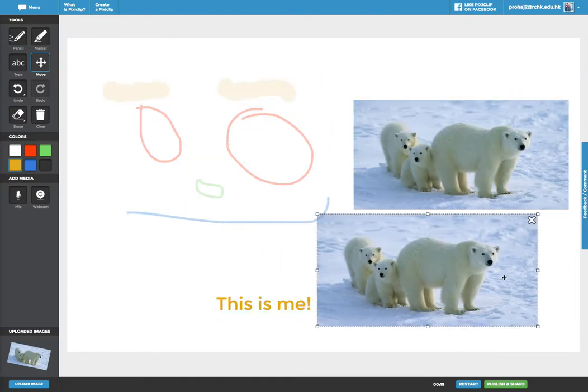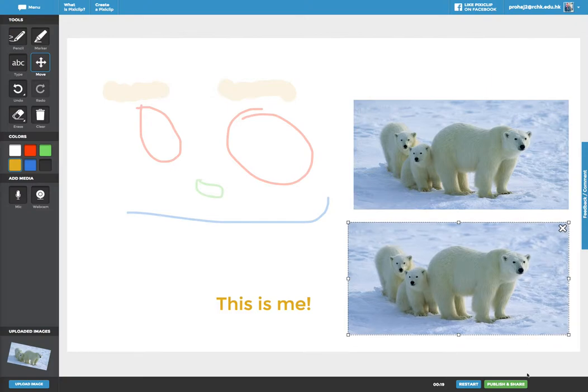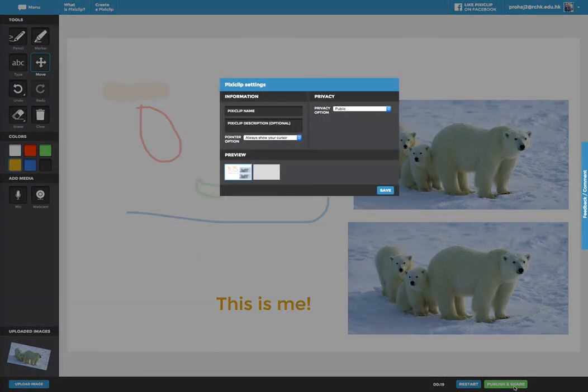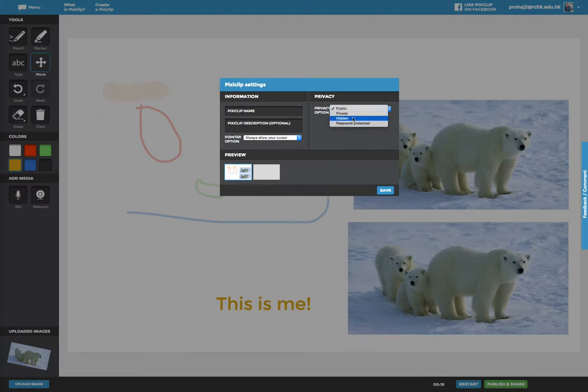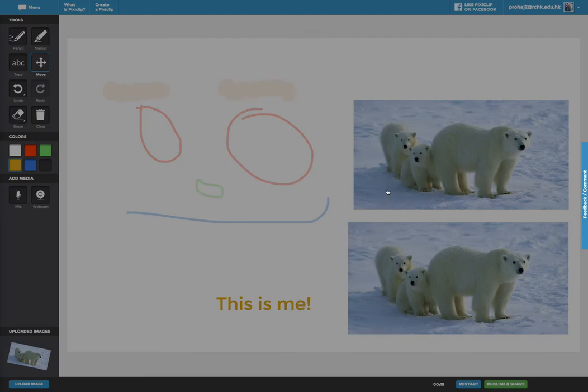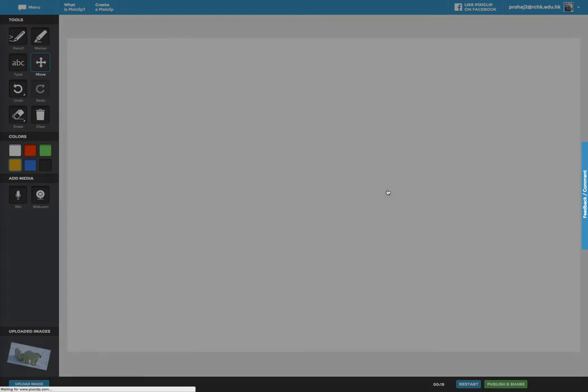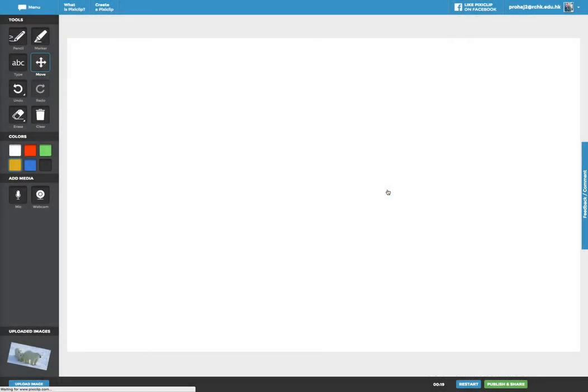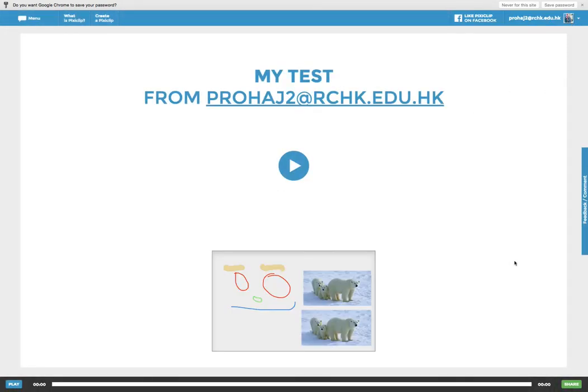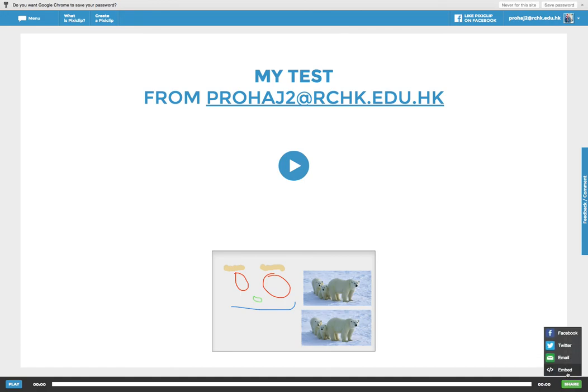Now when I'm done with it, I'm going to say publish and share. For now, I'm just going to keep this hidden. PixieClip name, my test. I'll say save. And when it finishes, I'll actually be able to get an embed code here that I can put into my website.